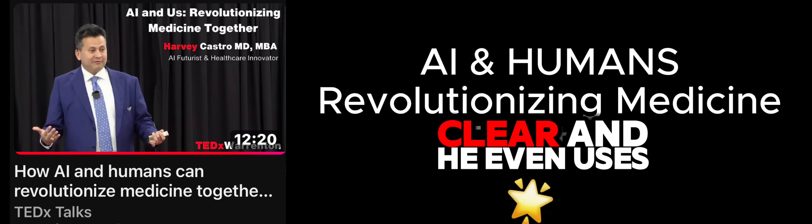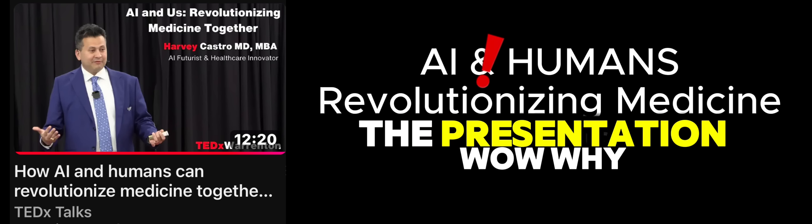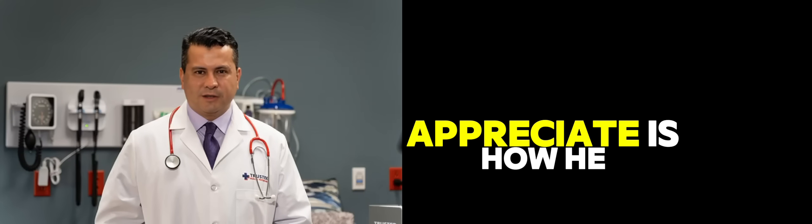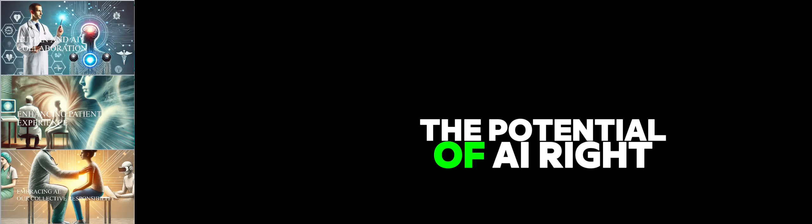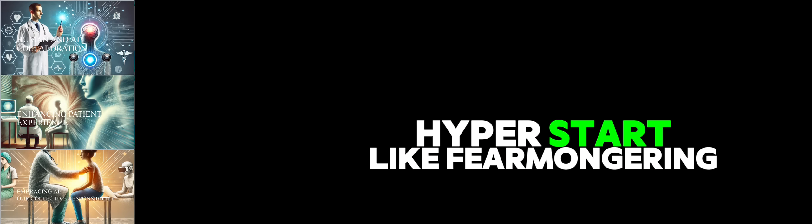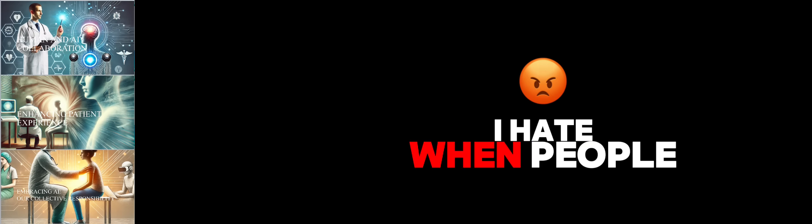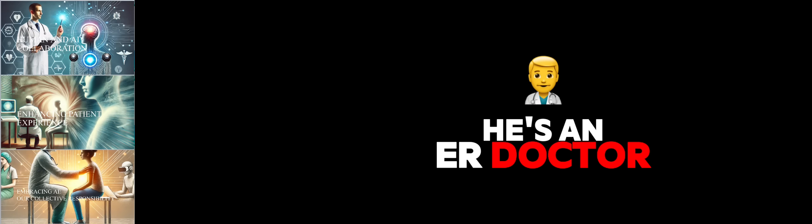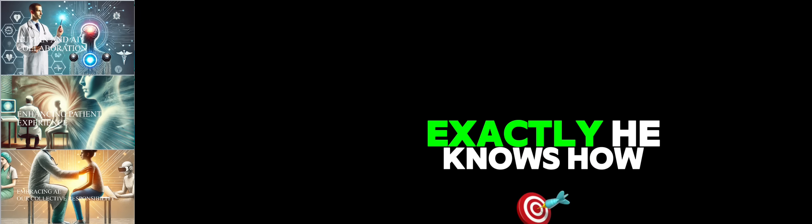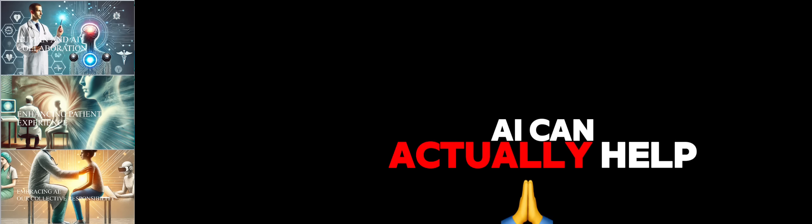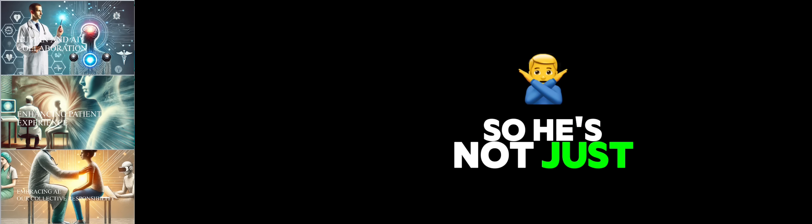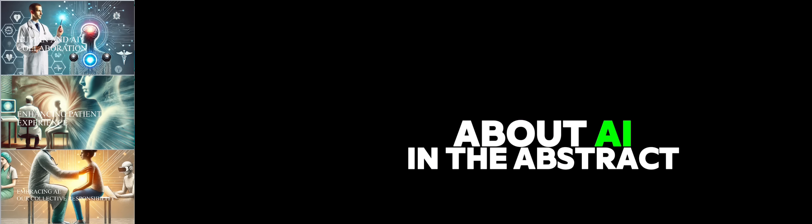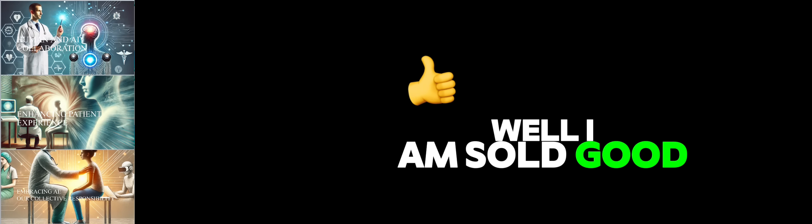You got to see this TEDx talk. You've been raving about this one. I think, honestly, one of the best talks I've seen on the subject. His explanations are so clear. And he even uses deep fakes in the presentation. But what I really appreciate is how he gets that sweet spot.